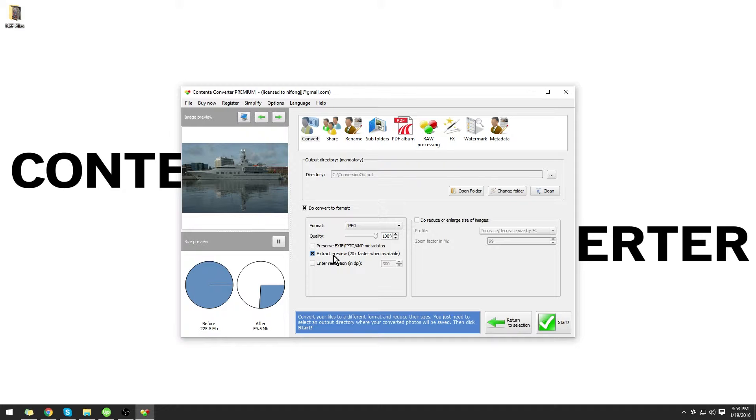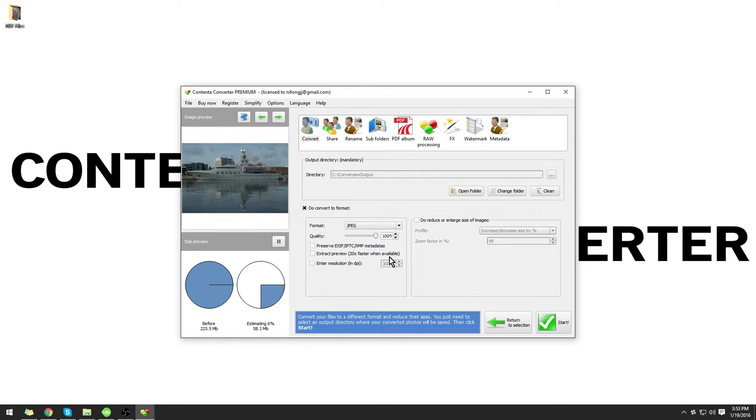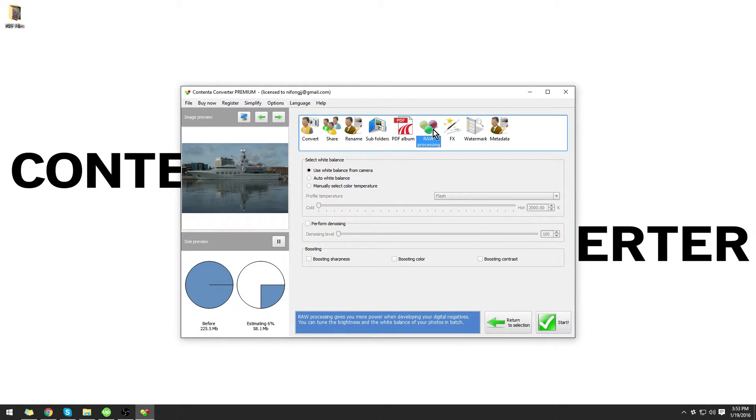For this tutorial, I'm going to leave this unchecked. Next, go to the Raw Processing tab. From here, we can select the White Balance.